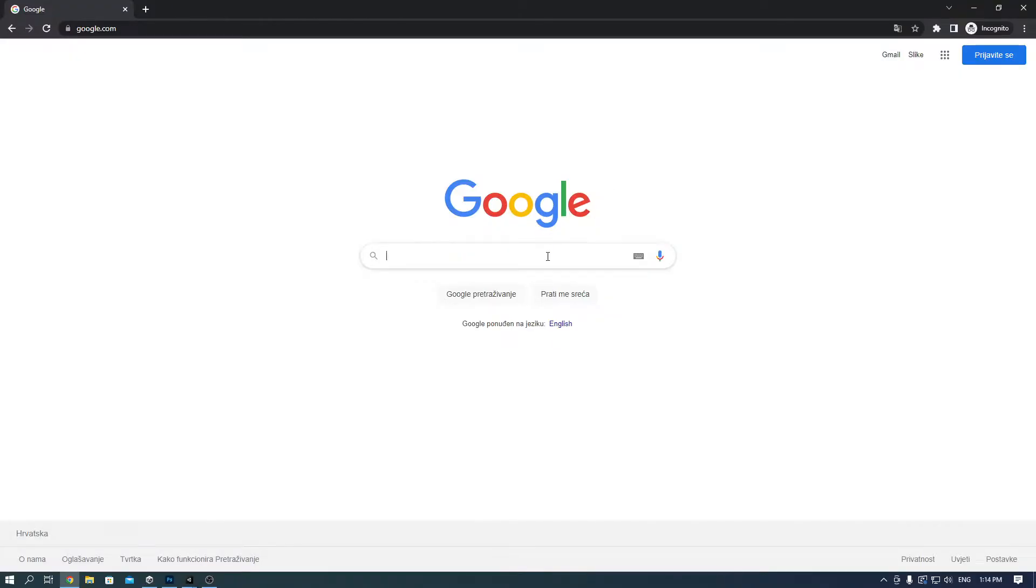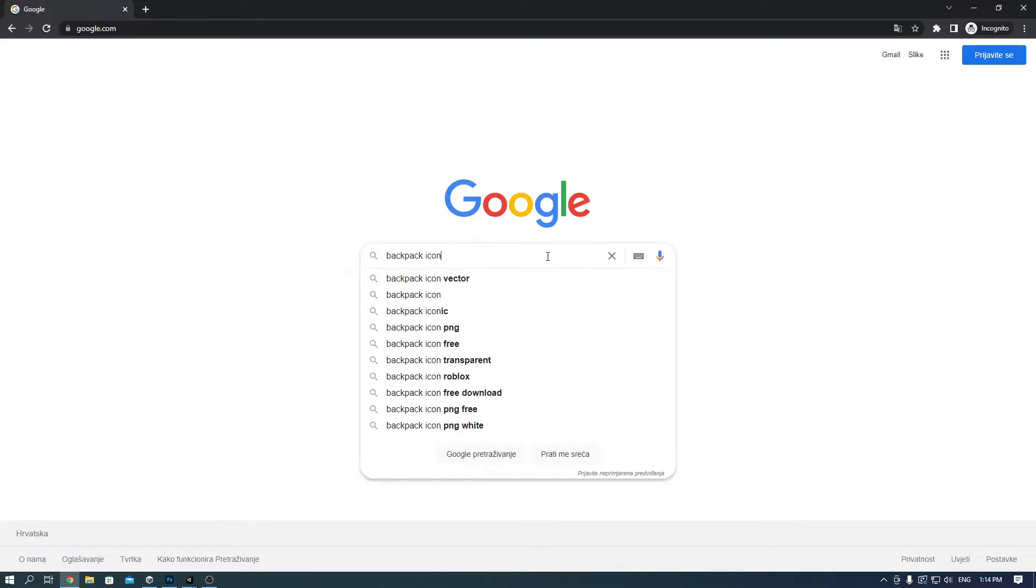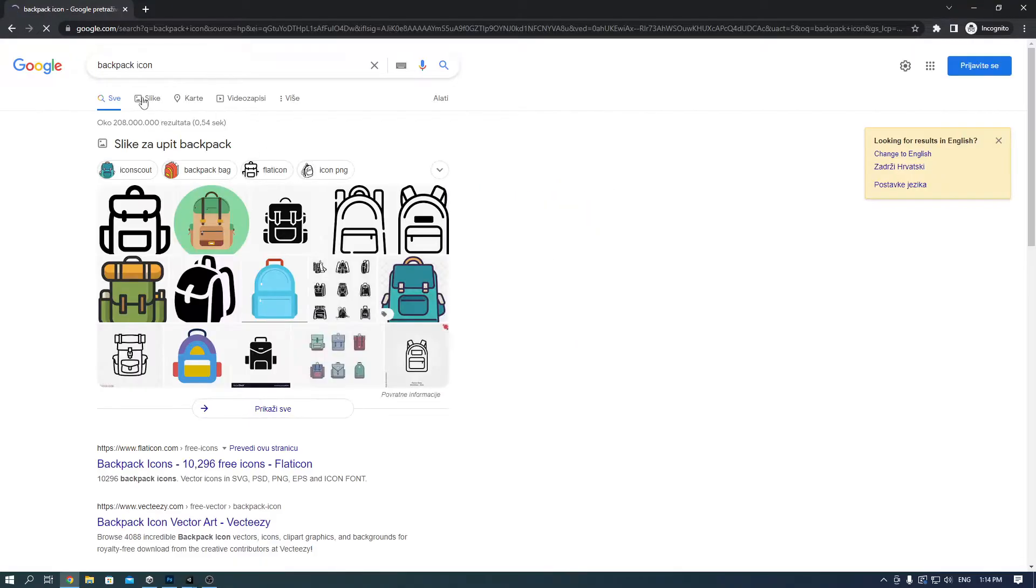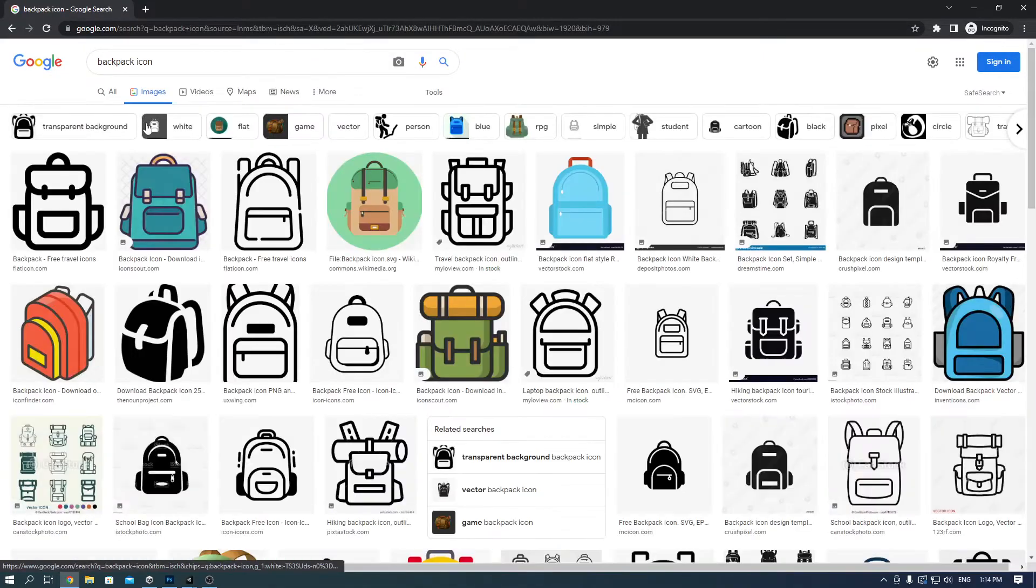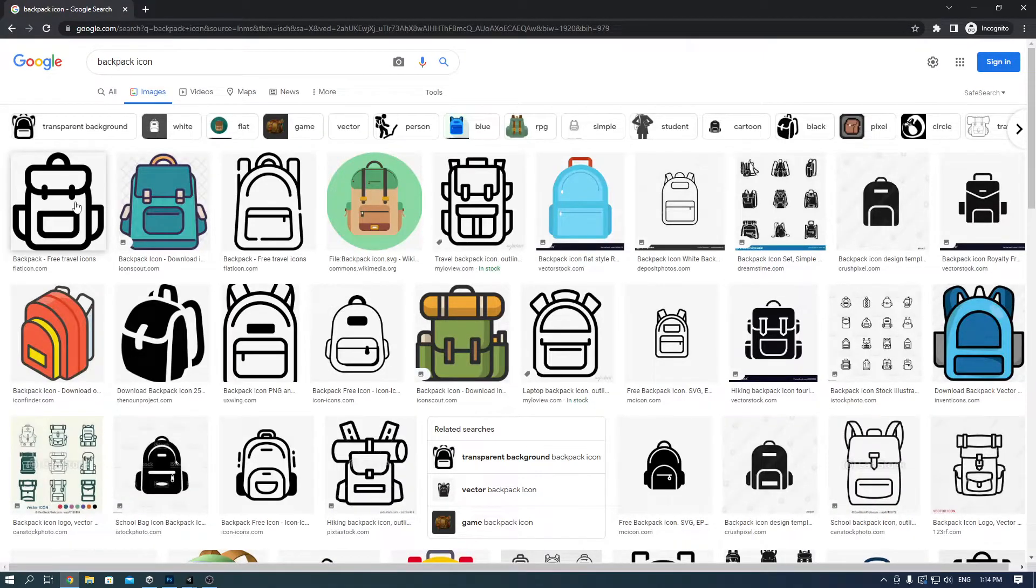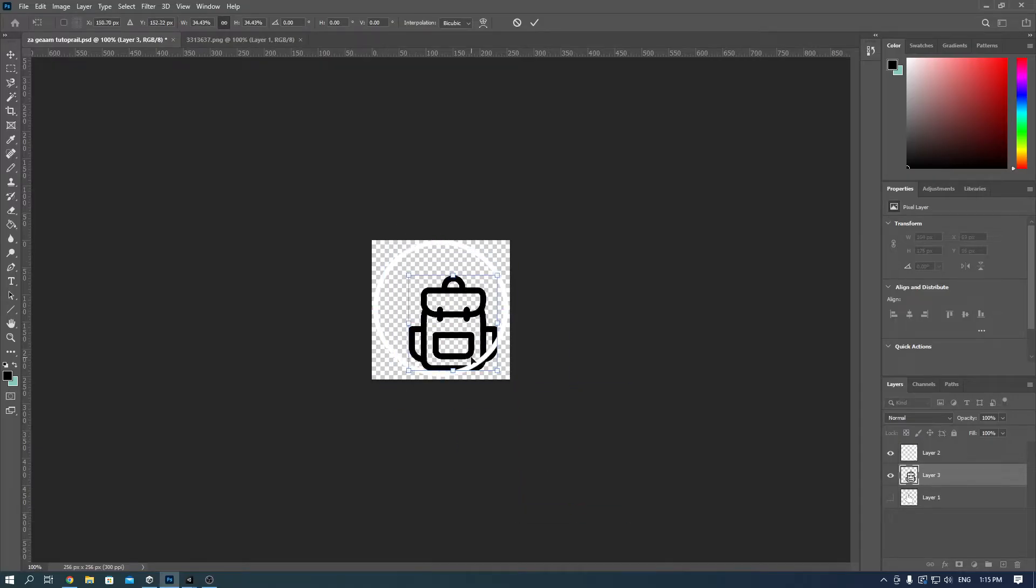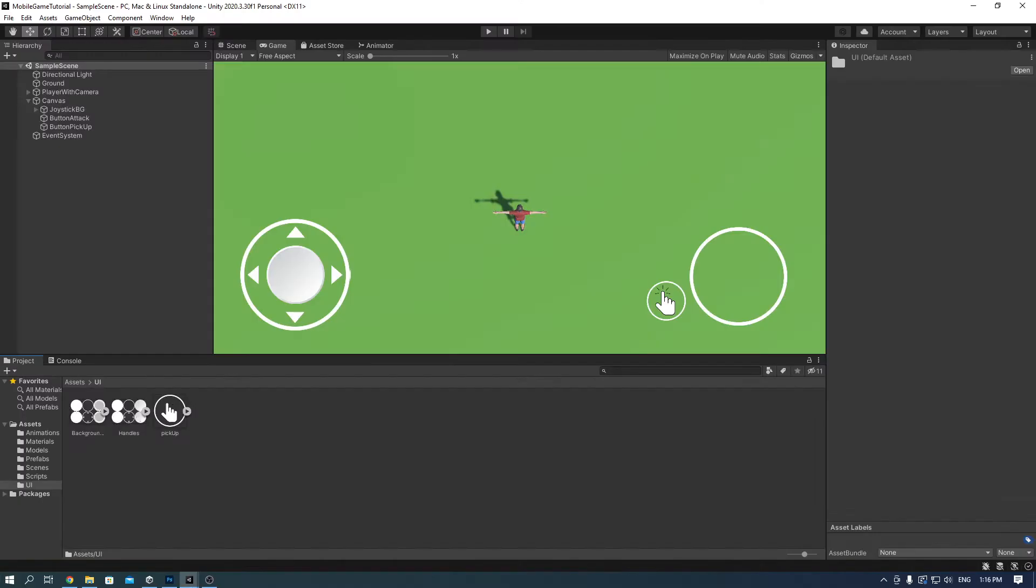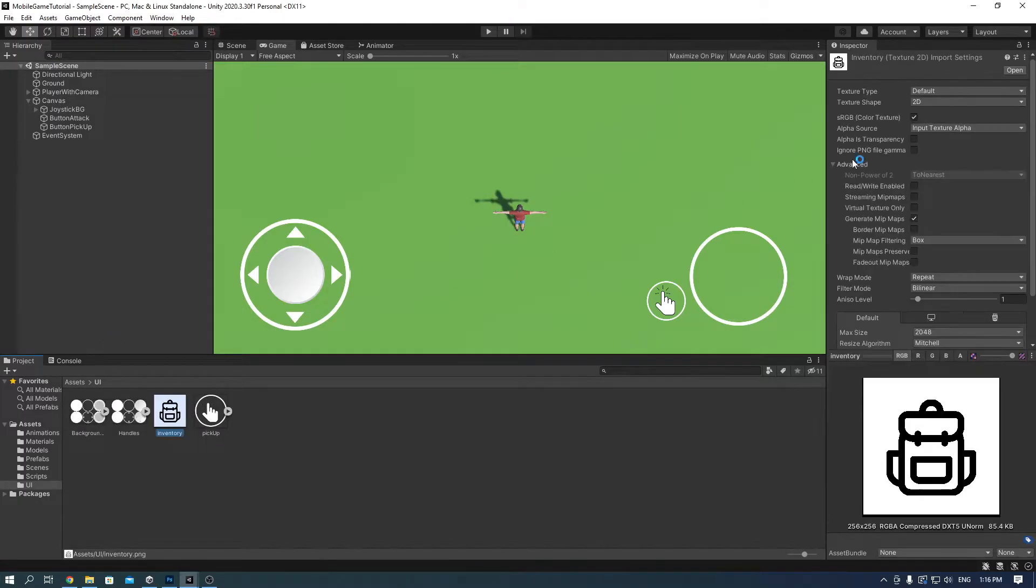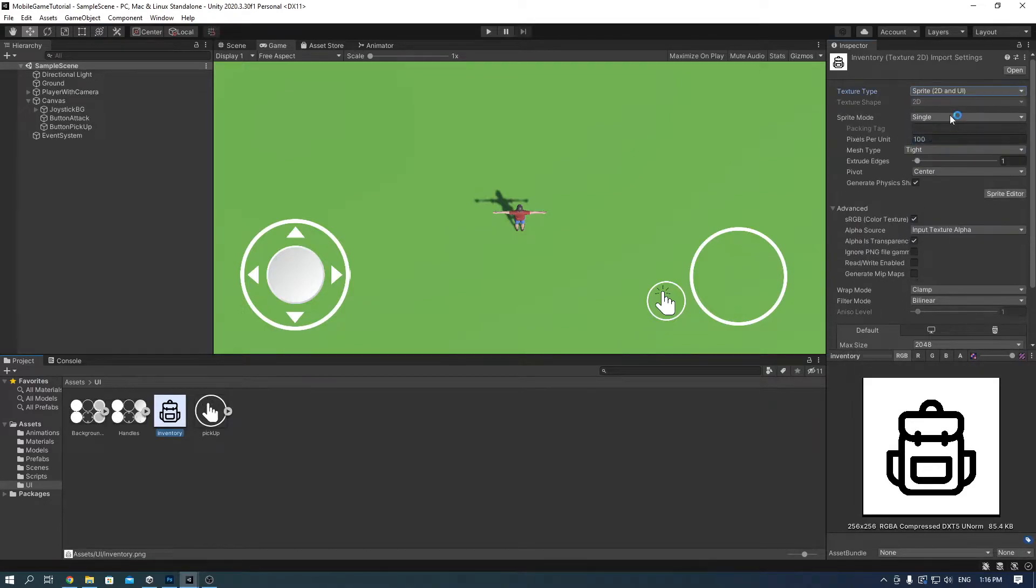Now it's time to do the inventory. Again I use Google images to search for backpack icons and then I edited them in Photoshop and imported them into Unity.